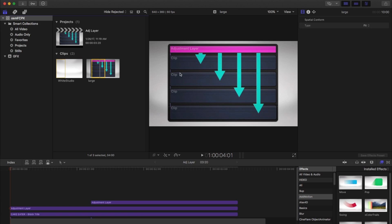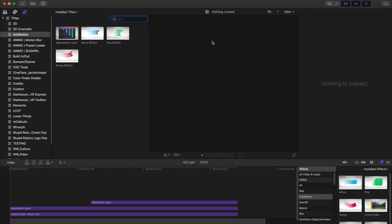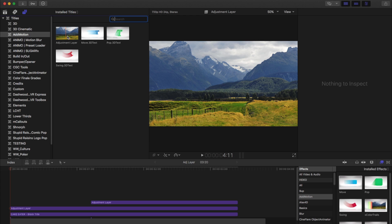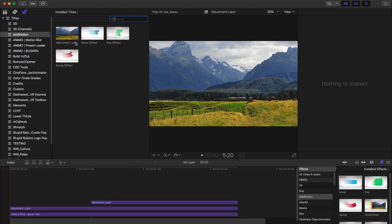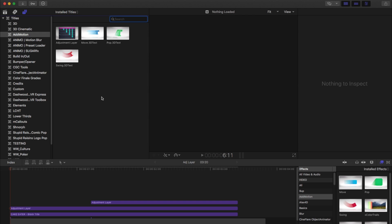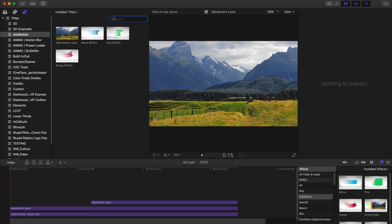If you don't have an adjustment layer, it doesn't come with Final Cut. It's really just as simple as you can make a motion title without any text. If you need one, you can go to FXFactory and download the trial version of Add Motion, and there's an adjustment layer in there, and even on the trial version, it's unwatermarked.